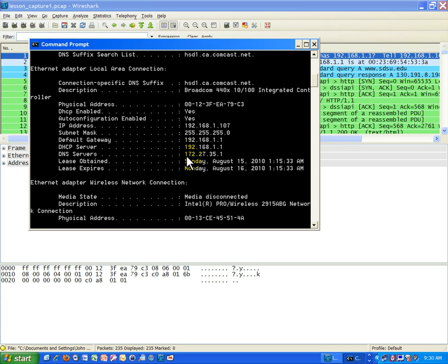So I would apply that same subnet mask to this DNS server address 172.27.35.1. And what that means is the network I'm trying to reach is 172.27.35.0. Since that network address does not exactly match my network address, remember mine was 192.168.1.0.